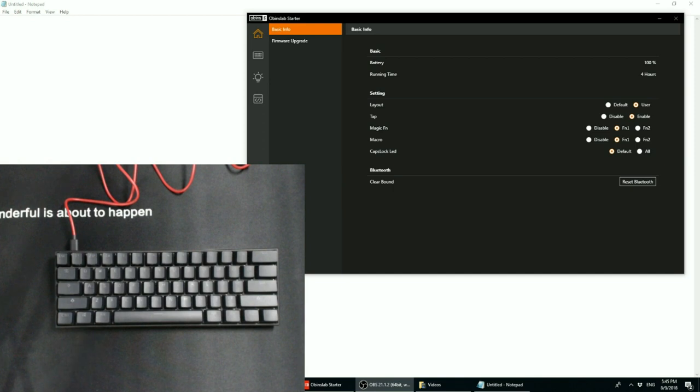Externally, there are not that many changes. It's visually still a standard 60% keyboard.